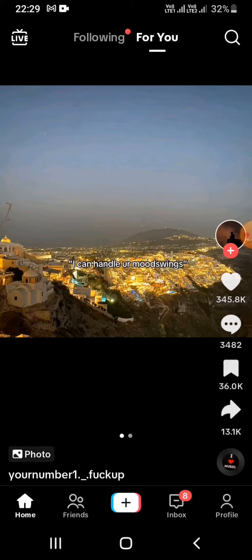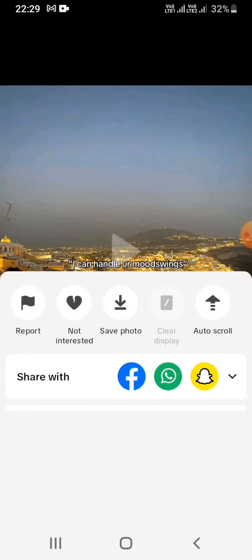We have to save the video from TikTok first, and we can add it later on Facebook Story. That is the only working method. You can only post it on your news feed if you wanna directly share TikTok videos to Facebook.